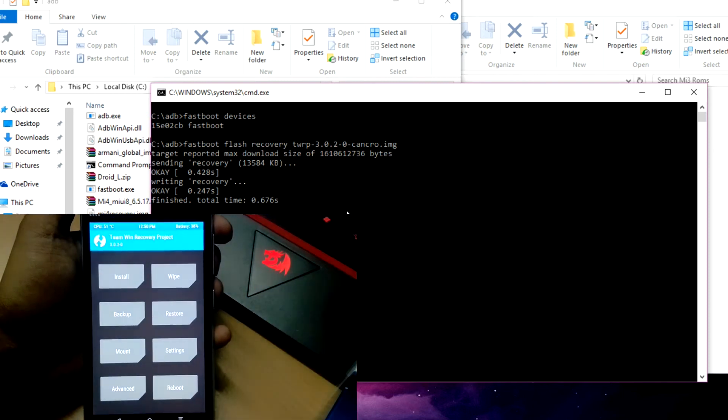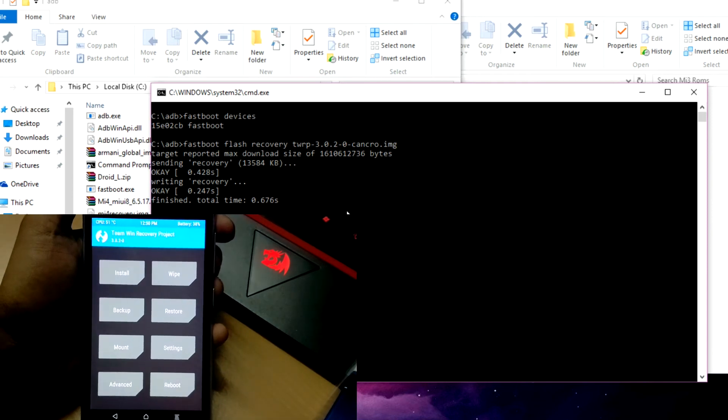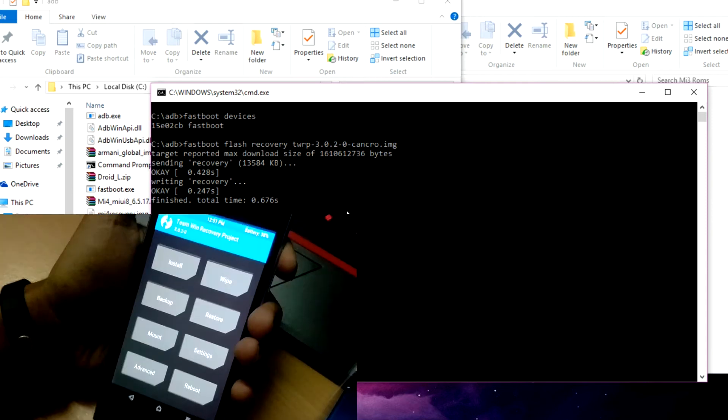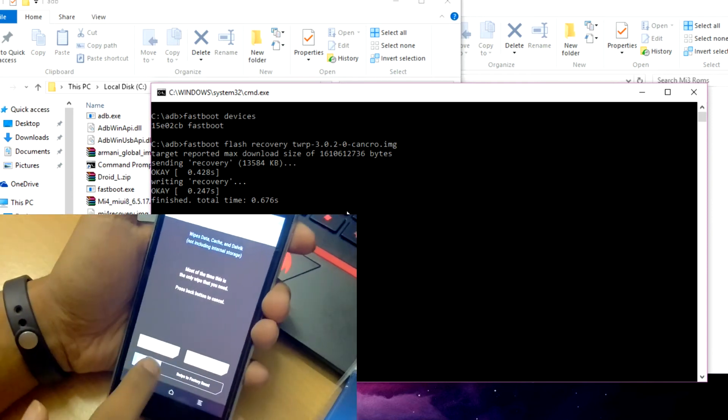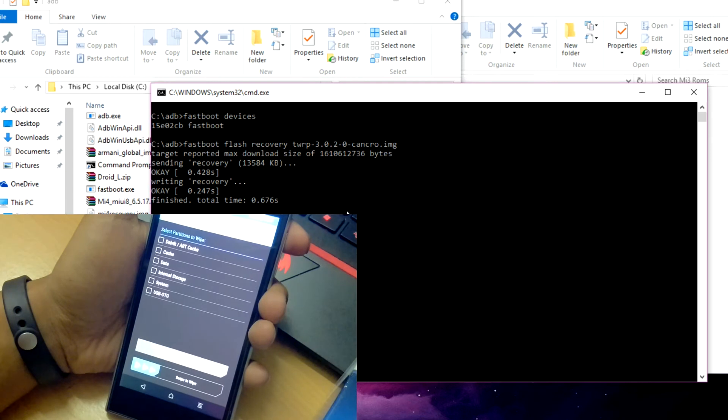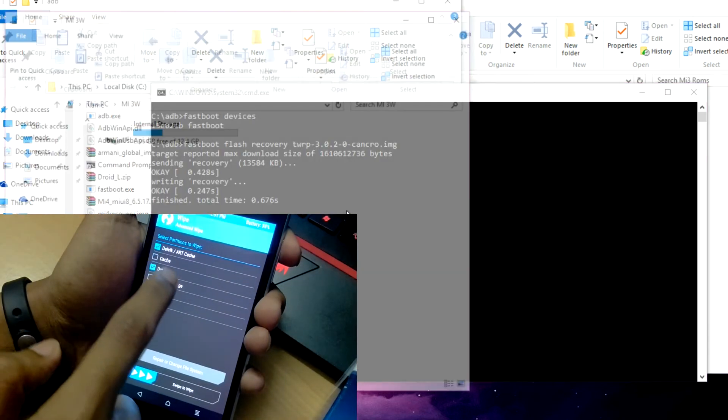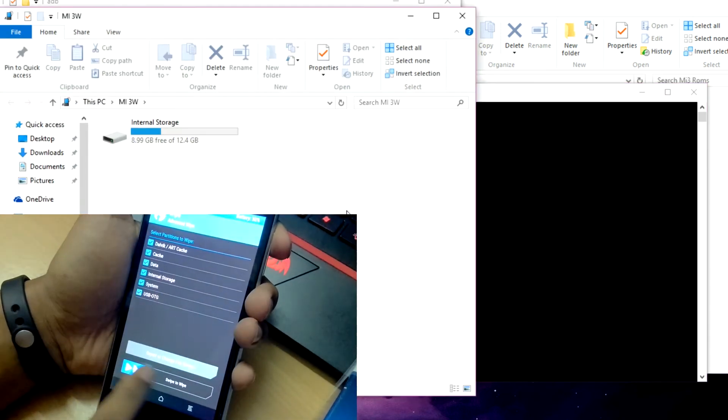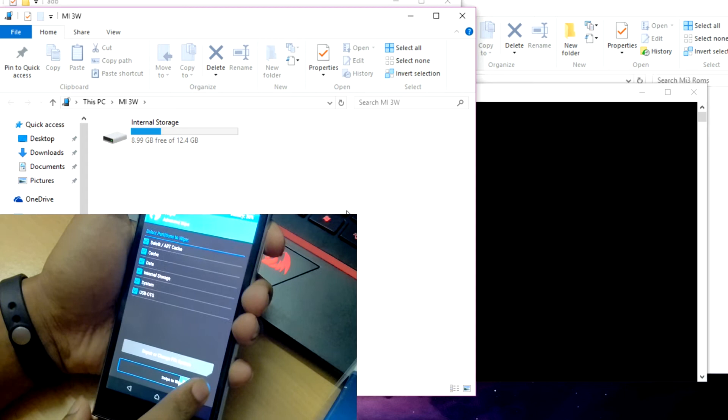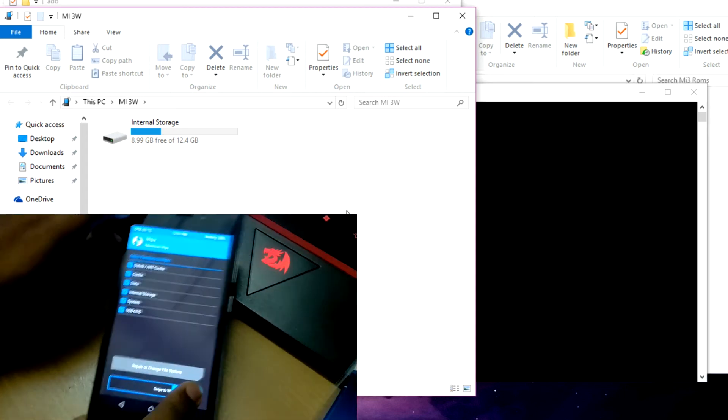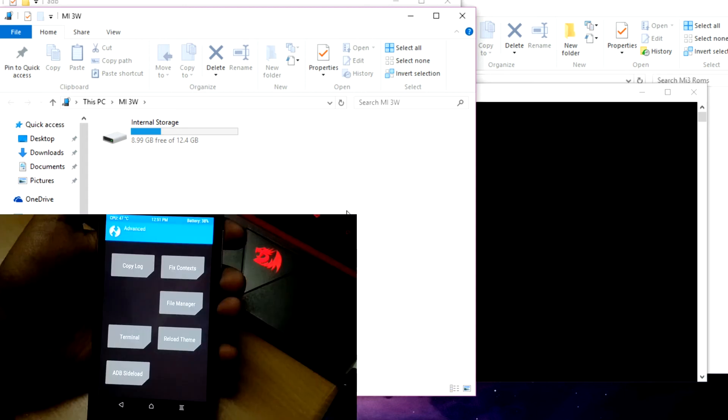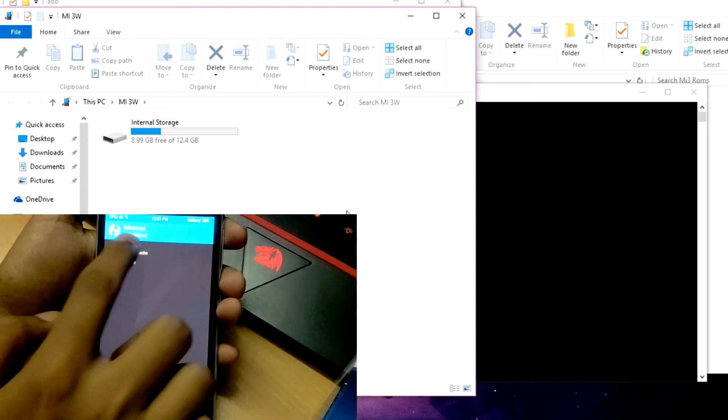After booting to your recovery, clear all things. If you didn't backup your phone before, then untick the internal storage. Now go to Advanced and then select ADB sideload. Clear cache and Dalvik cache and you're good to go.